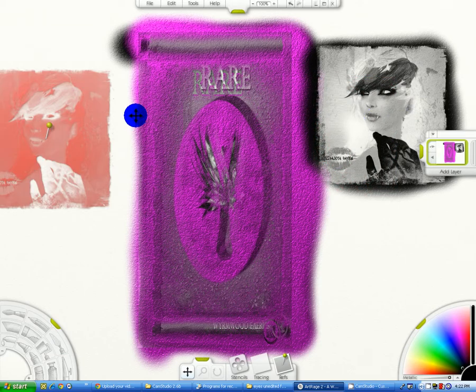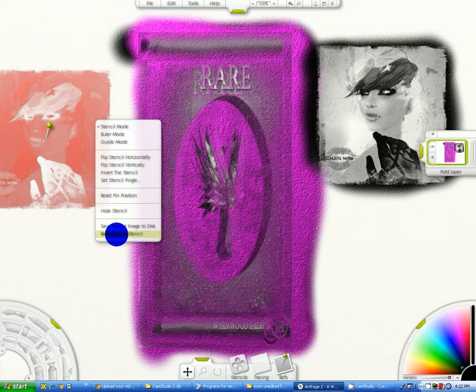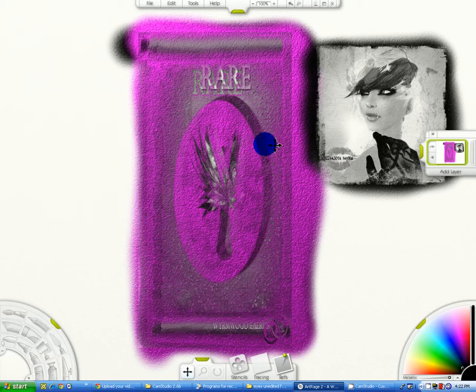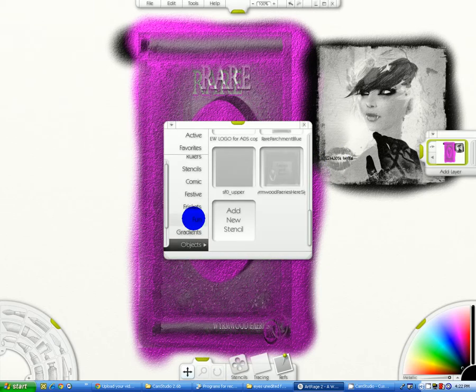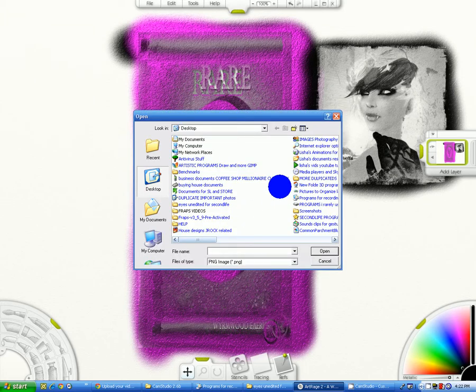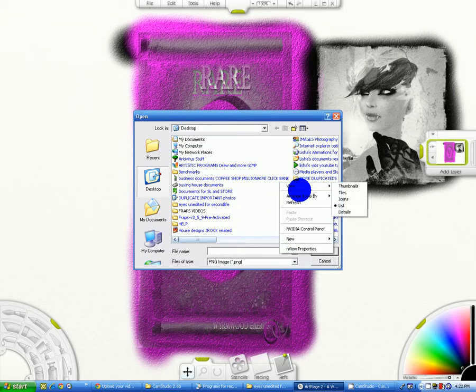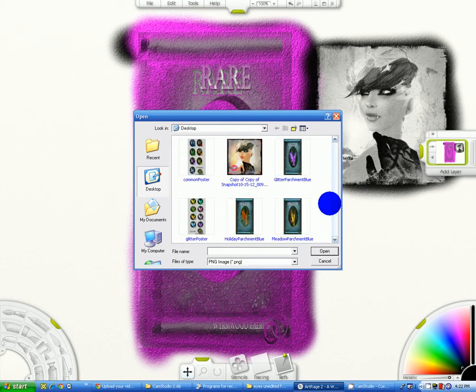And if you don't like what you see, go to file, sorry, go to edit, I apologize. And then you go to clear layer and it will clear this entire area out. That's how you create stencils in ArtRage.